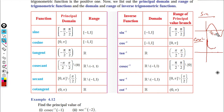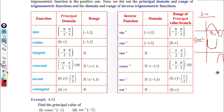At π/2, sin is 1, so cosecant at π/2 is 1 by 1 which equals 1. At 0 and π, sin is 0 so cosecant is infinity. The cosecant graph forms a U shape between 0 and π. Sin, cos, cosecant, and secant all have period 2π.